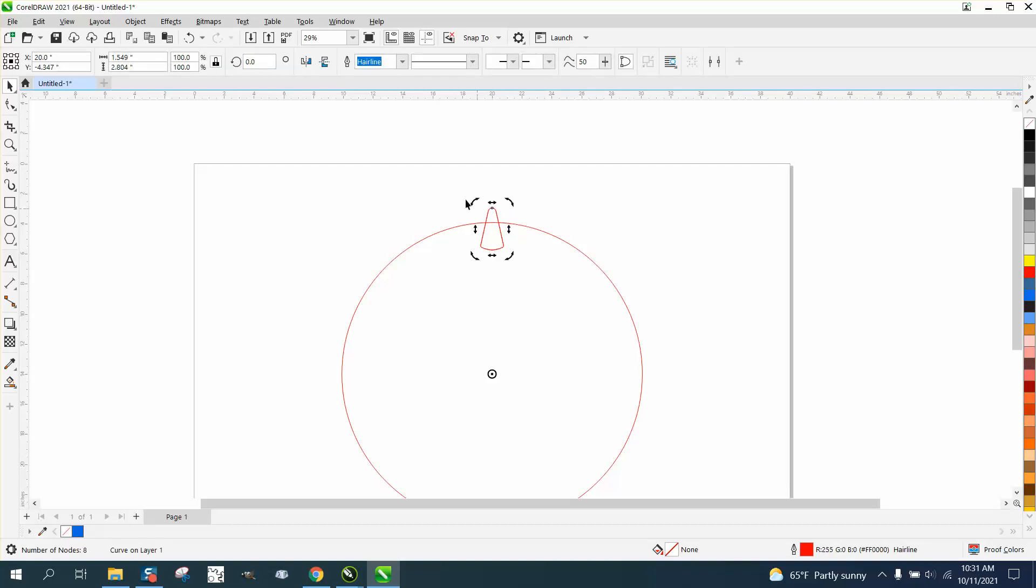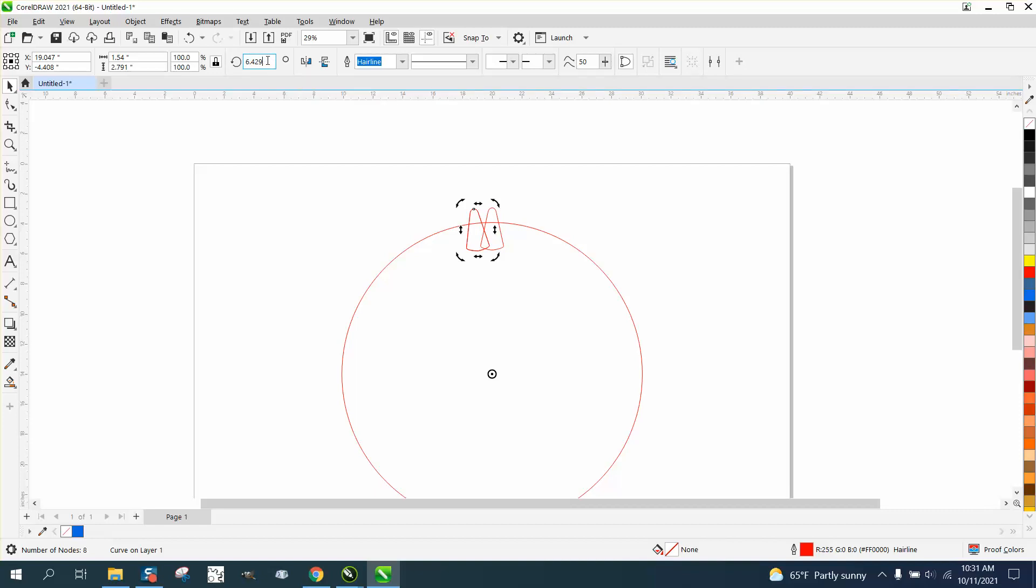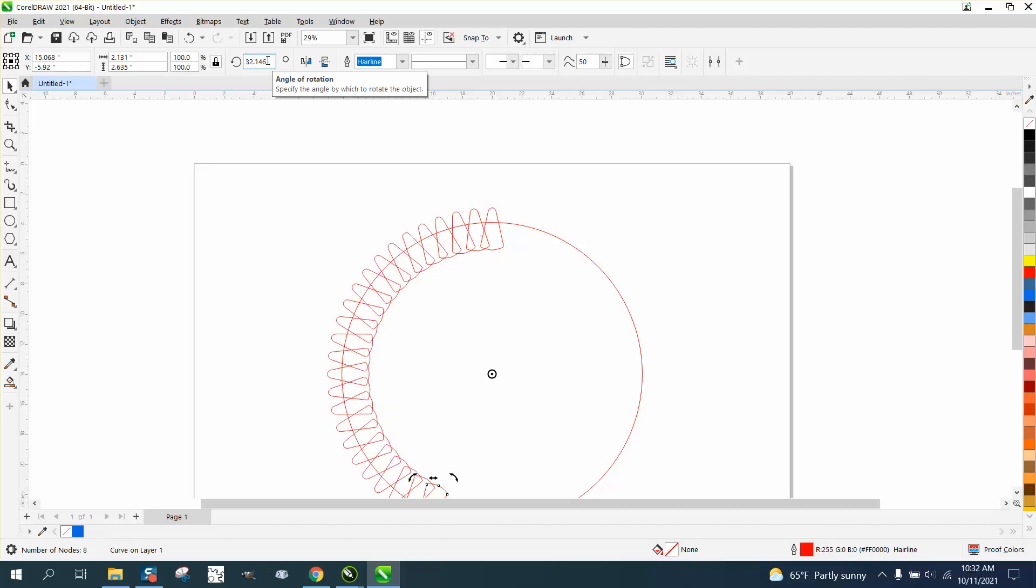That's why a lot of the times I put in 360 divided by 56 and then control D. See, for some reason, that's not working because it's not going to work if we just put plus 6.429. It's not going to be exactly when we get around.